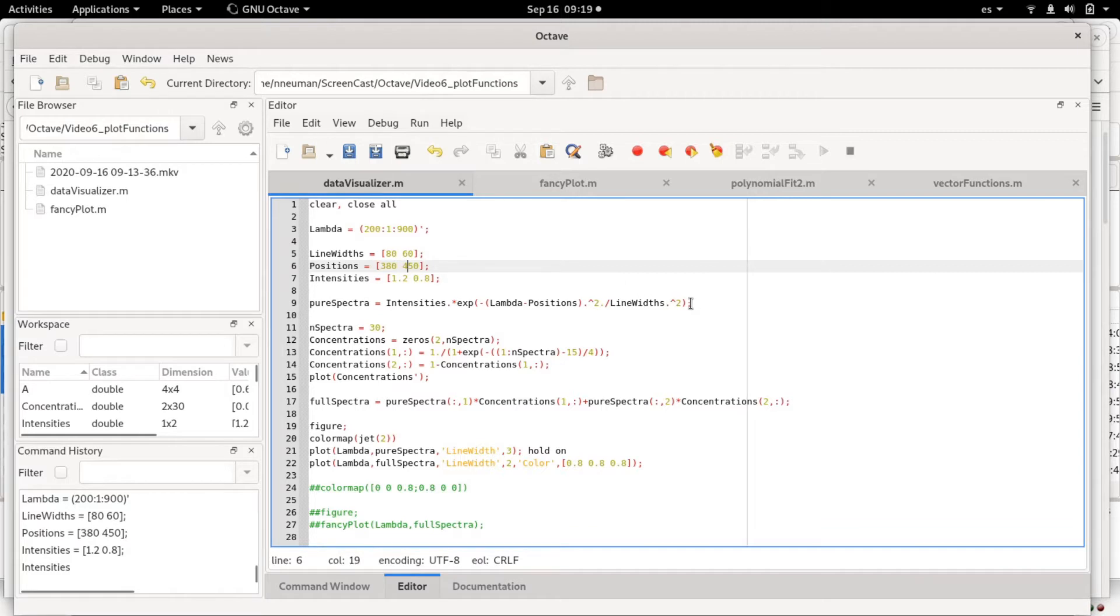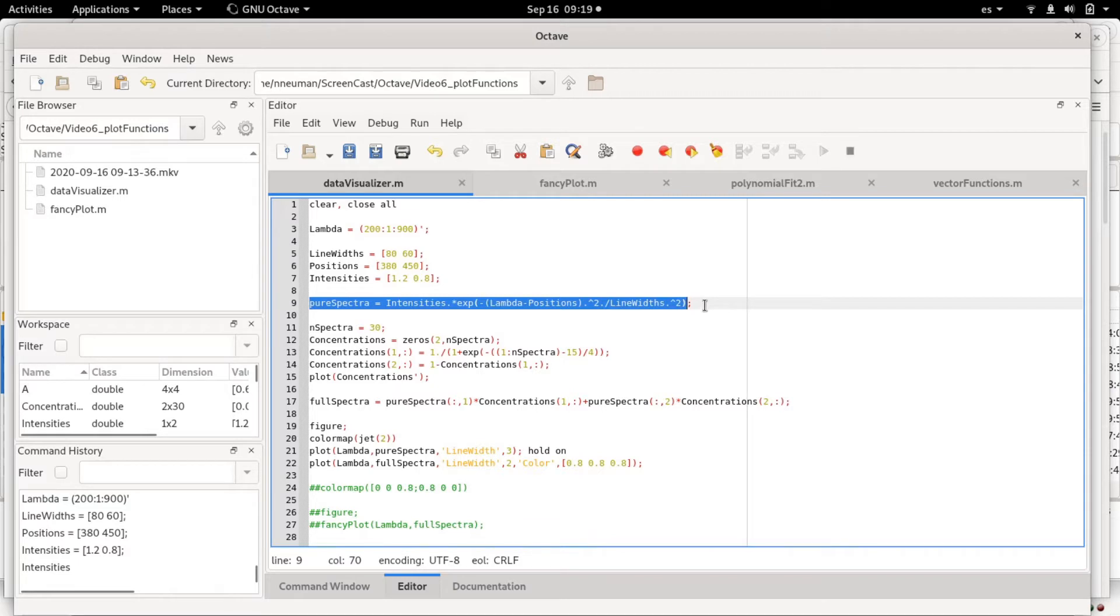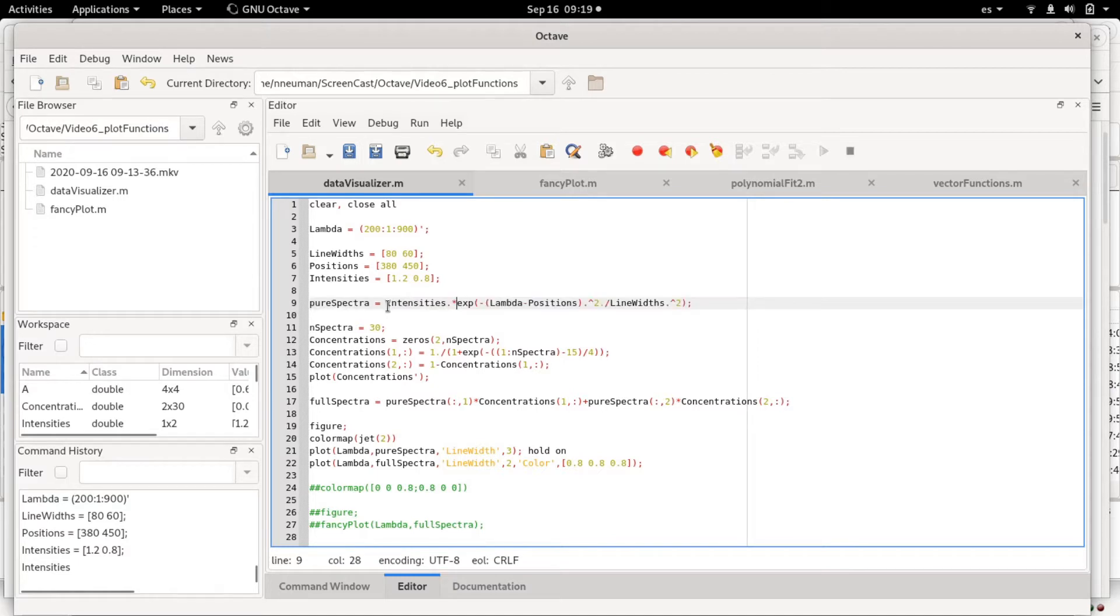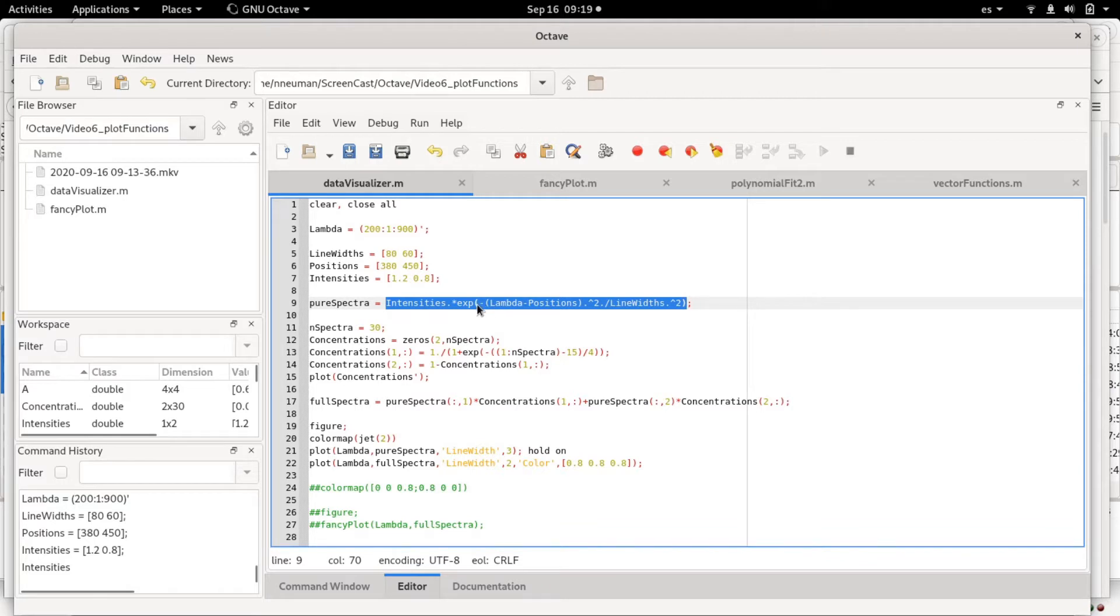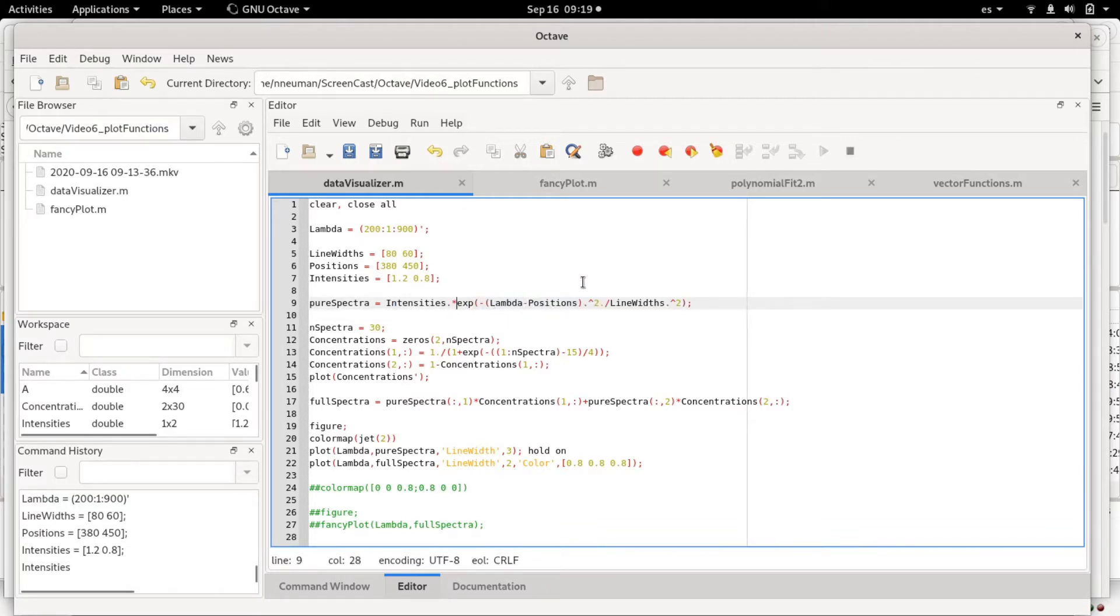What I'm doing here in the pure spectra line is to simply generate a broadcasting operation that generates two Gaussian functions. The exponential, the argument of the exponential is the lambda which is the x value minus the positions.